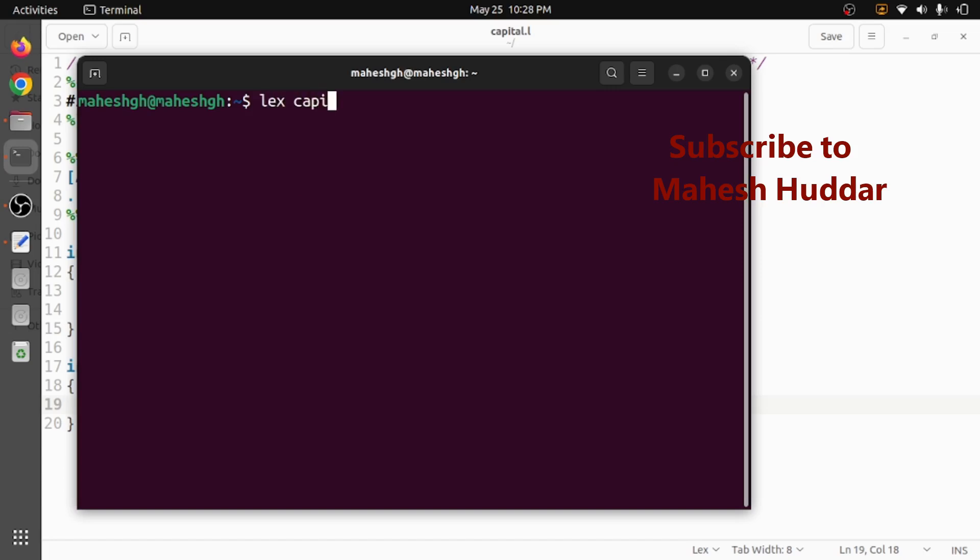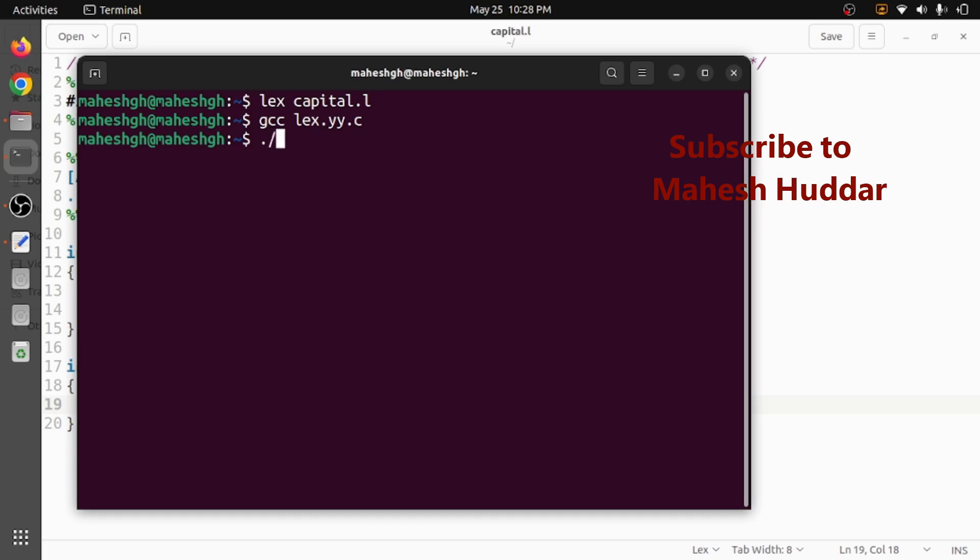First I will compile it with the help of lex compiler. I will get a C file, that is lex dot yy dot c. I will compile lex dot yy dot c with the help of gcc here and then I will get an executable file called as a dot out. I will execute it with the help of gcc for dot slash here.